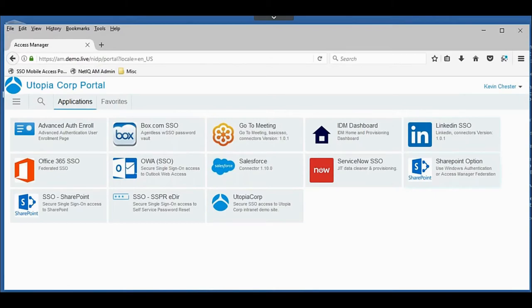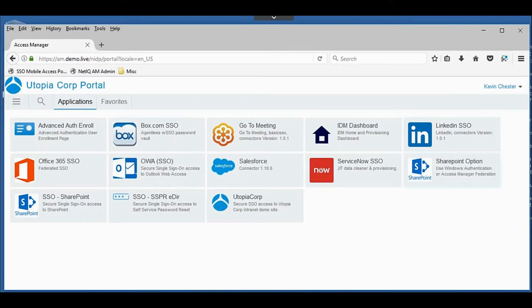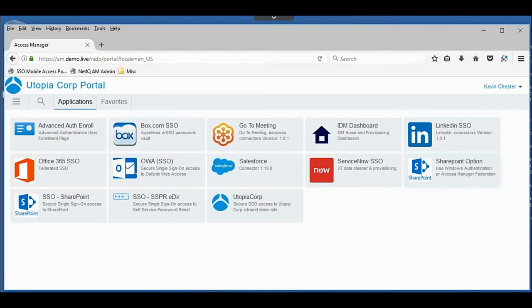What's noteworthy about these app marks is that they can support any application that's been integrated with Access Manager. It could be a modern application that supports SAML or some other type of federation. It could be a bare bones environment that requires basic SSO, in other words a simple record and playback, or it could be an application that's being protected by Access Manager's proxy.